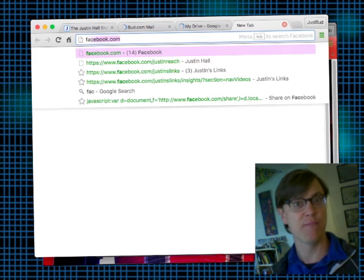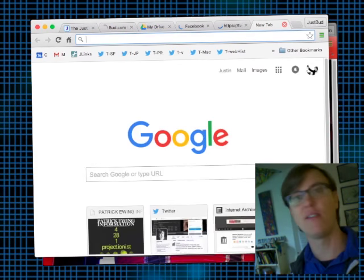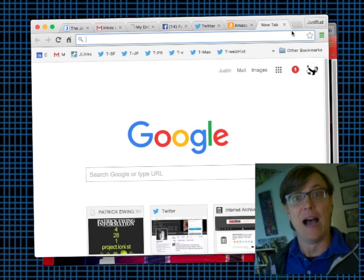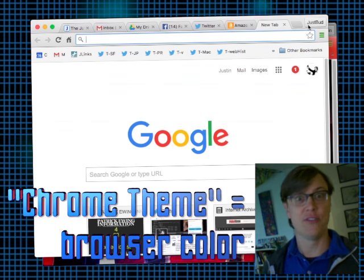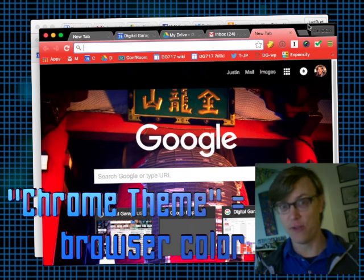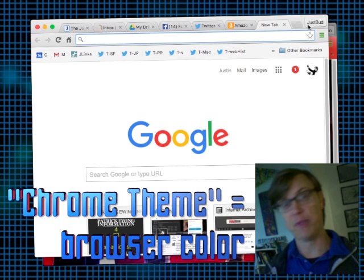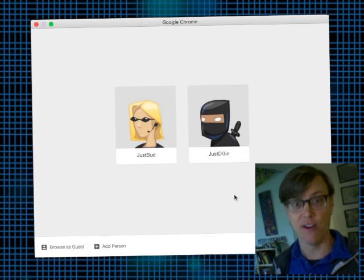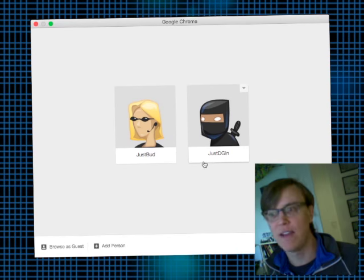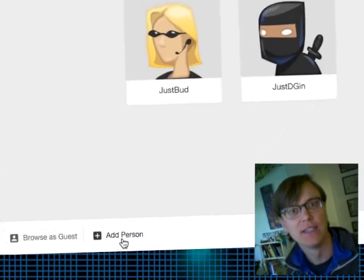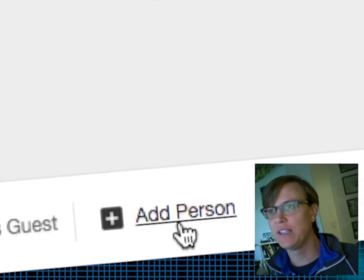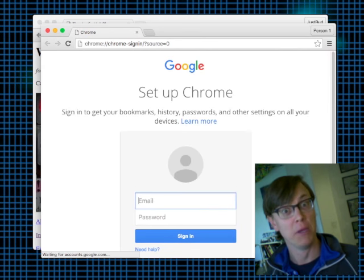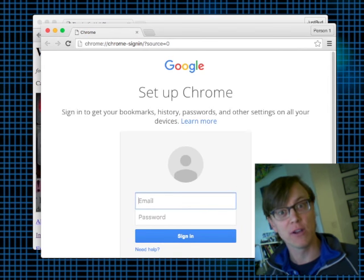If I click over into another account, I get a separate window with a separate email, a separate Google Drive, and even a separate Facebook, Twitter, Amazon, and all the other things I might log into. I change the color of my browser using a theme so I know whether I'm in work or play mode. To get started, down at the bottom there's an 'Add Person' link — click that and you get a whole Chrome sign-in page.